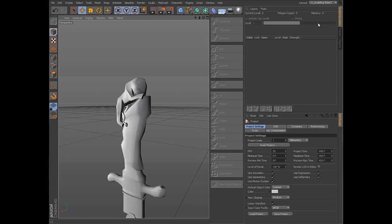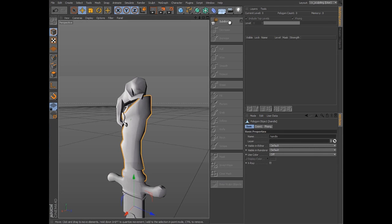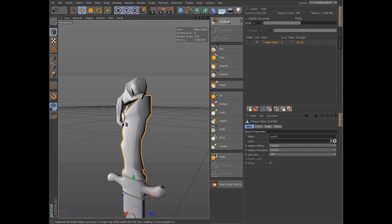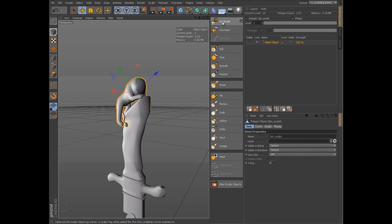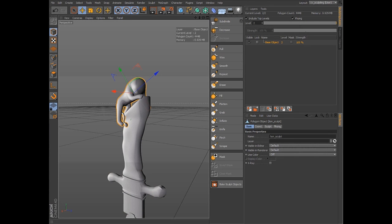To begin sculpting, simply click subdivide. Each time you click, the level of detail and resulting polygon count will increase, up to 12 levels and millions of polygons.